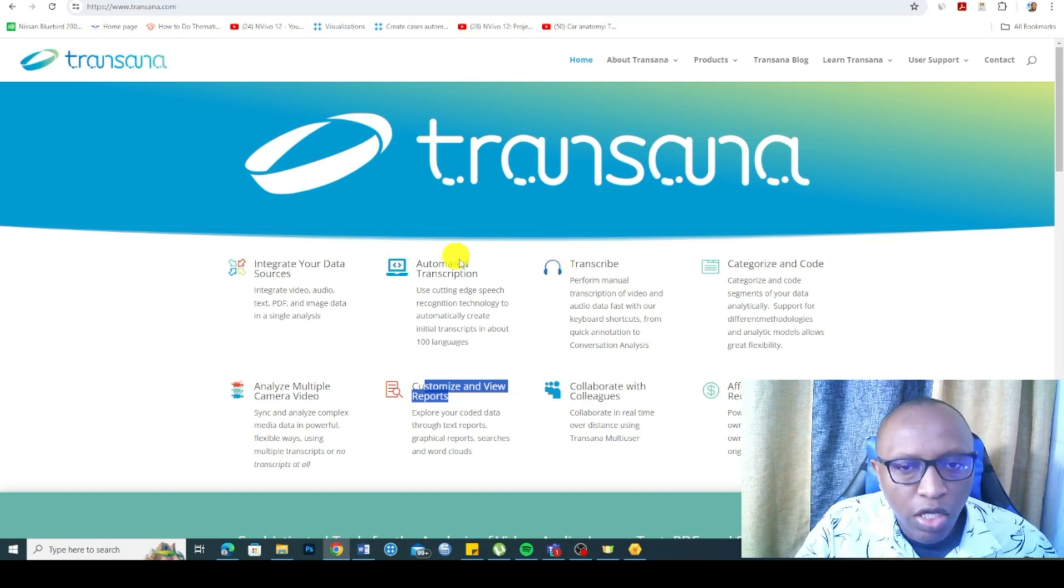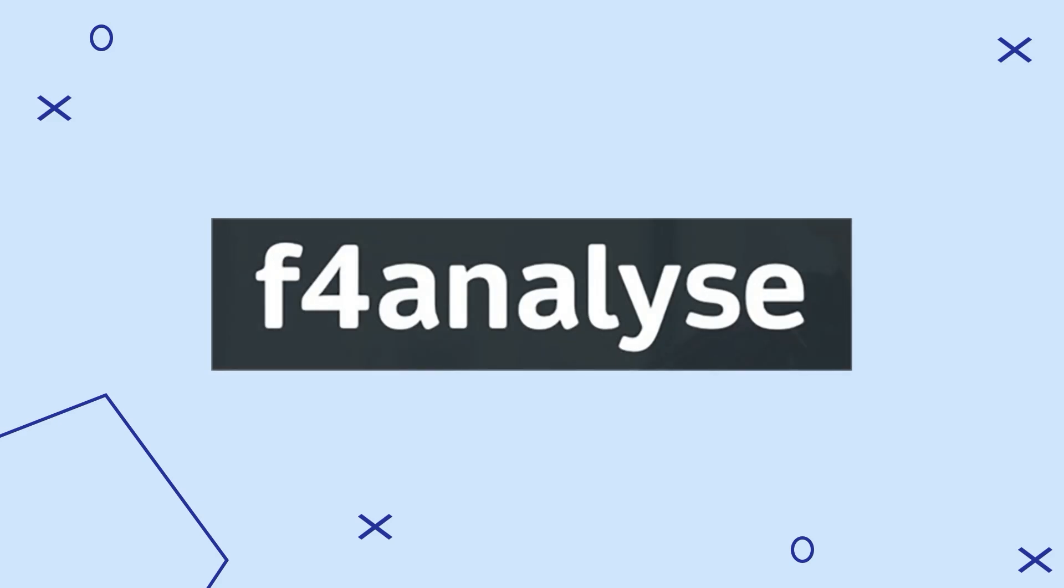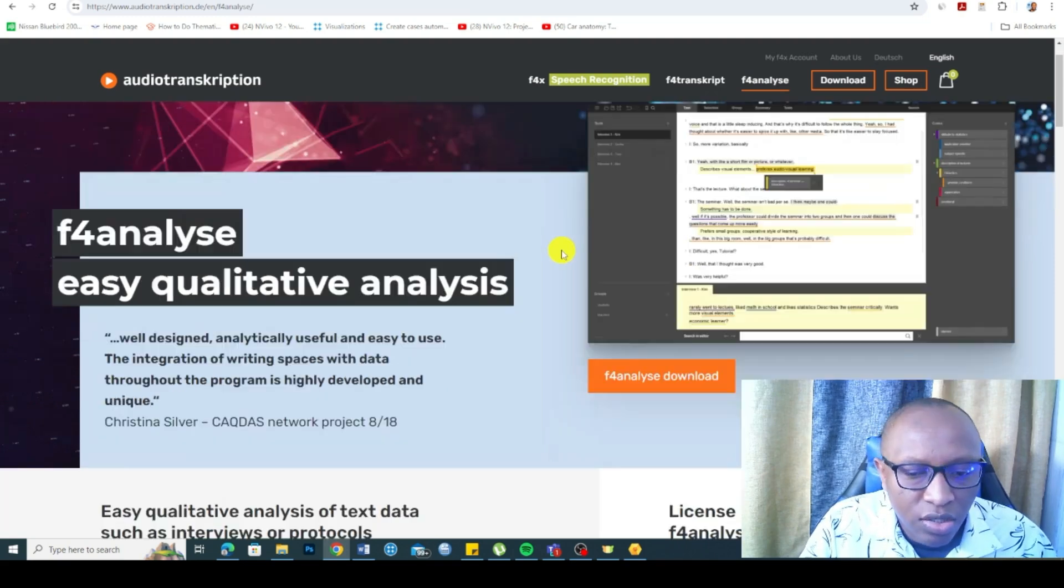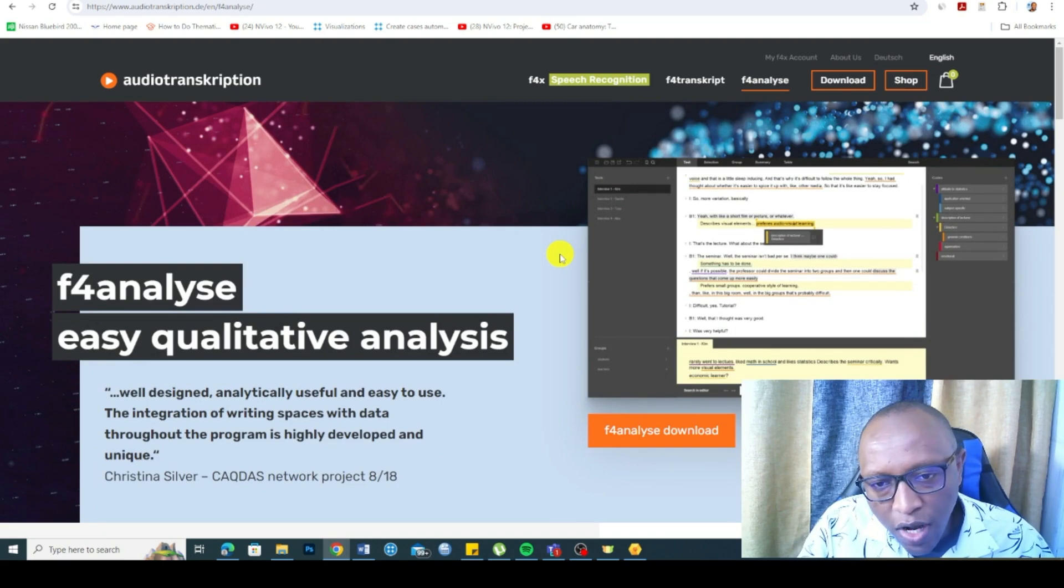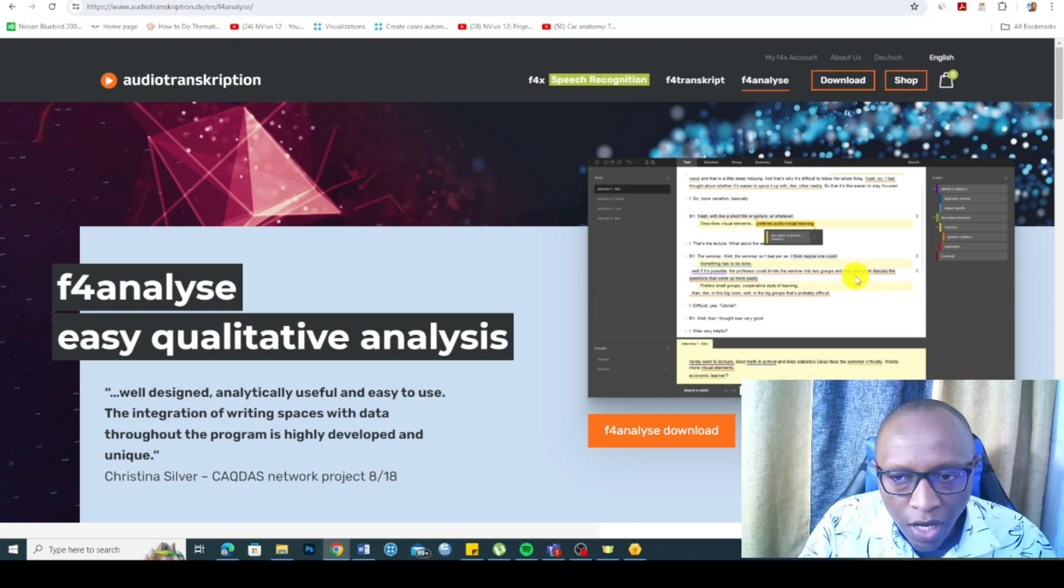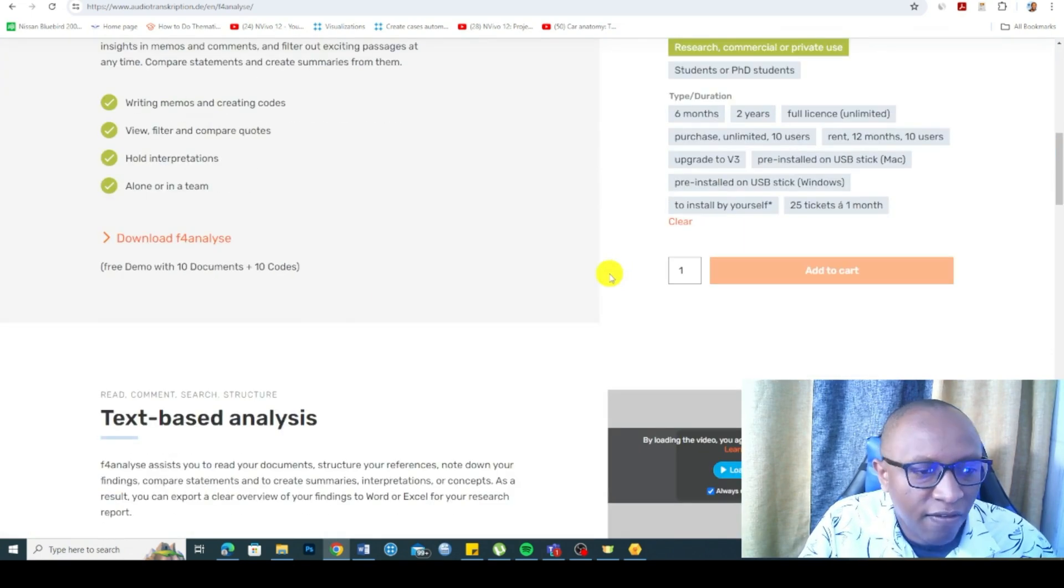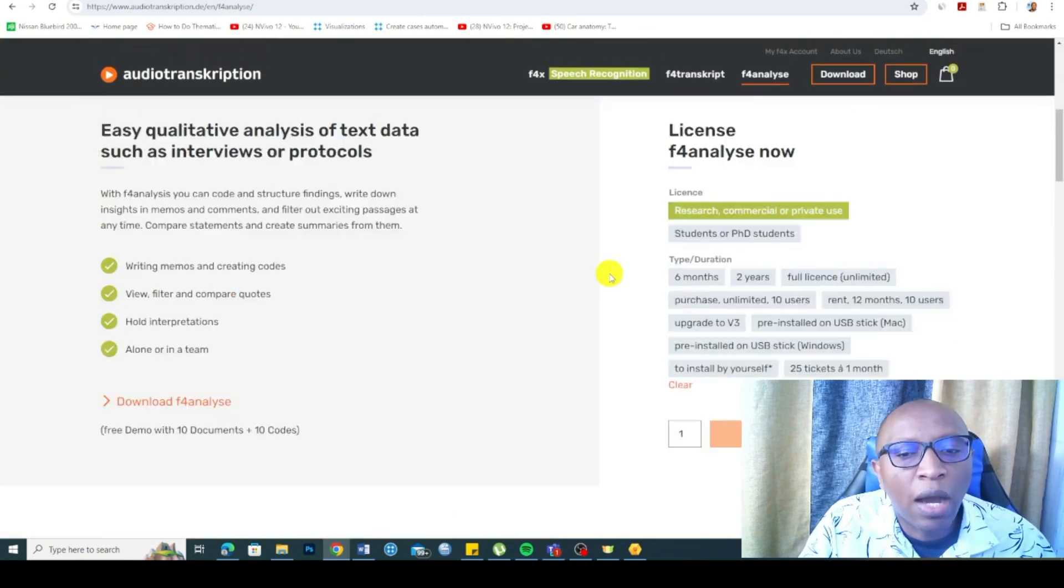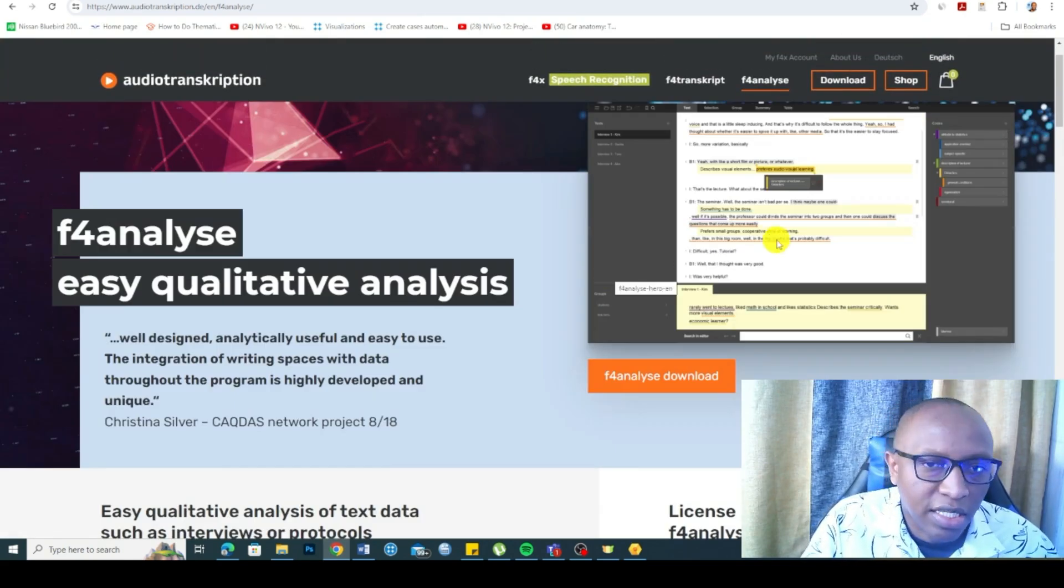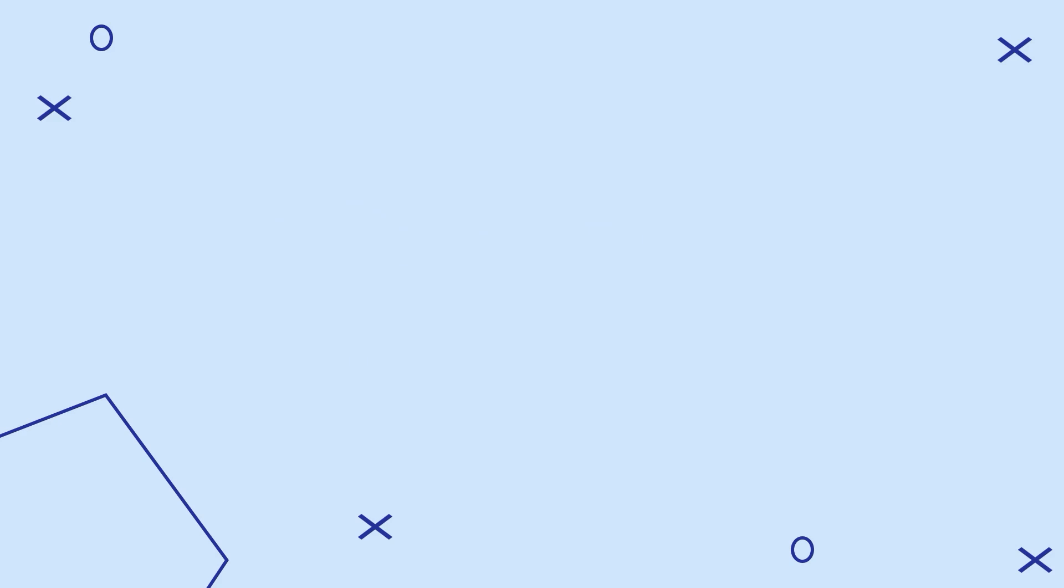A tool you can use for qualitative data analysis is F4 Analyze. This tool is a good or great tool for analysis. However, it has shortcomings. It's difficulty in trying to revise code and rearrange your codes. You may experience some challenges as I found when I tried to use this tool. But it's a decent tool. However, it's not a popular tool that is as highly cited as NVivo.